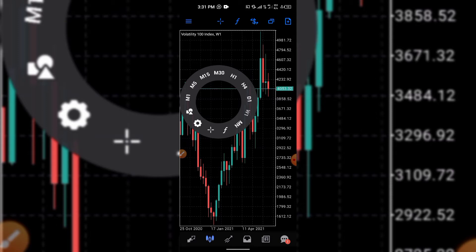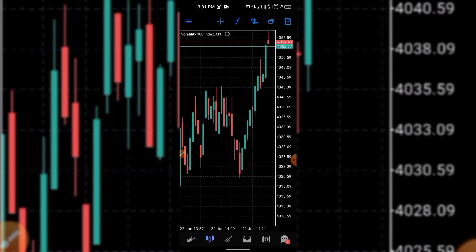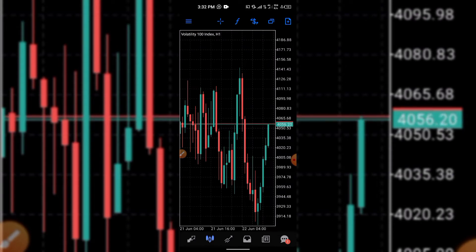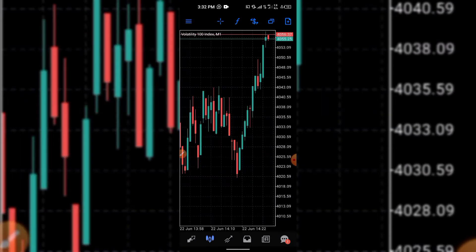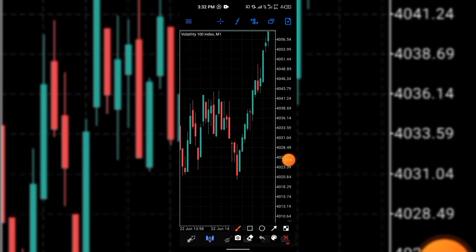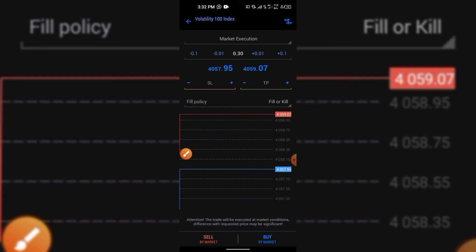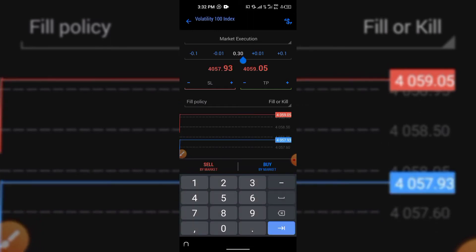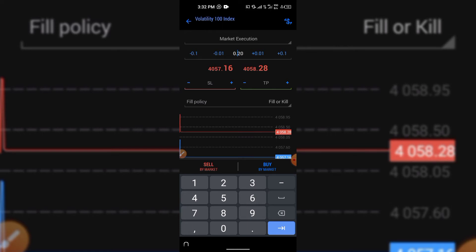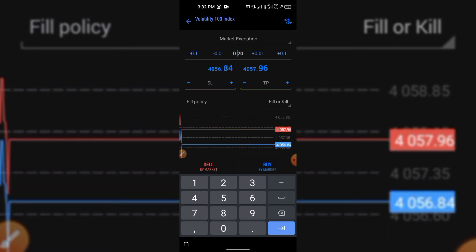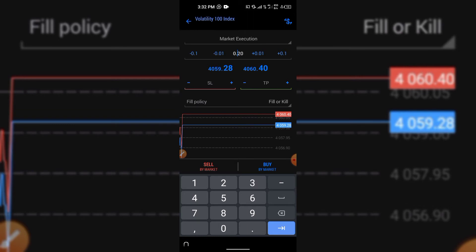We usually take trades on the one-minute timeframe, but before taking a trade on one minute you first check what is happening on the one-hour timeframe. You can see the market is rising on one hour. Then come down to one minute. To place a trade, click the button here — you place trades according to lot size. If you have ten dollars, you place trades according to the minimum amount.